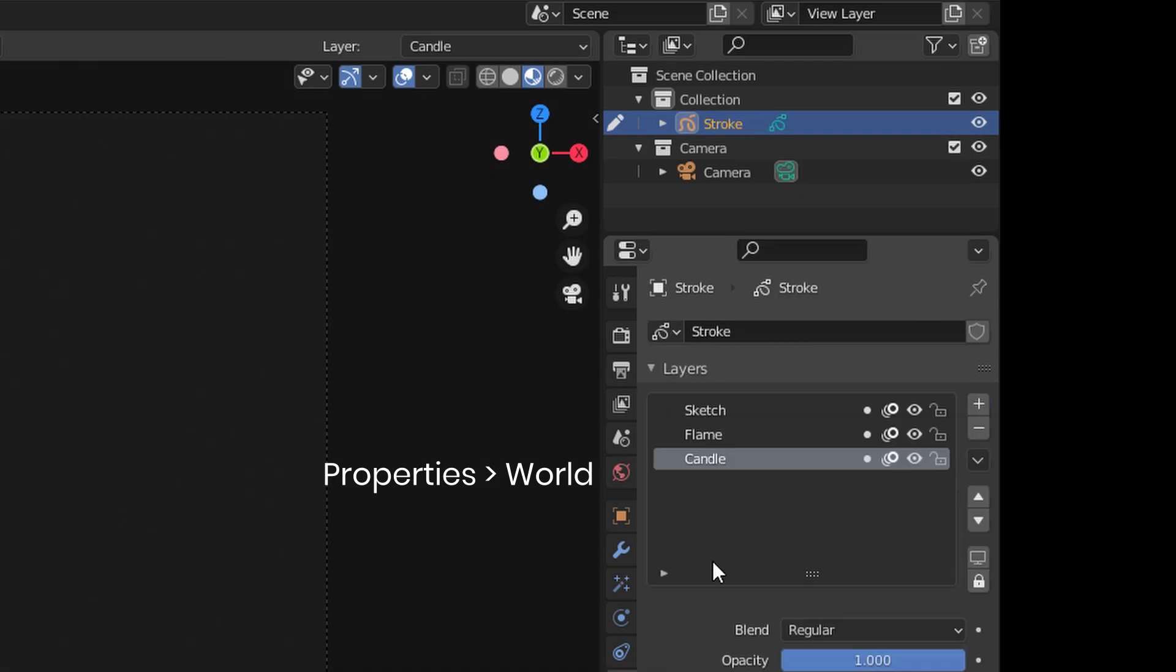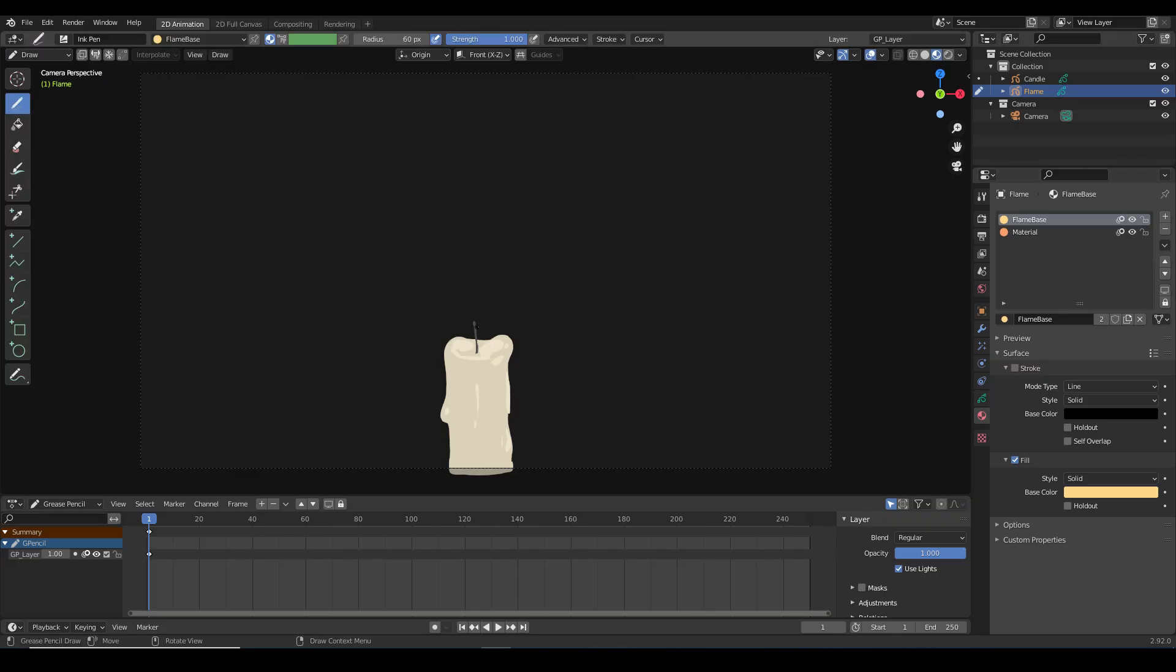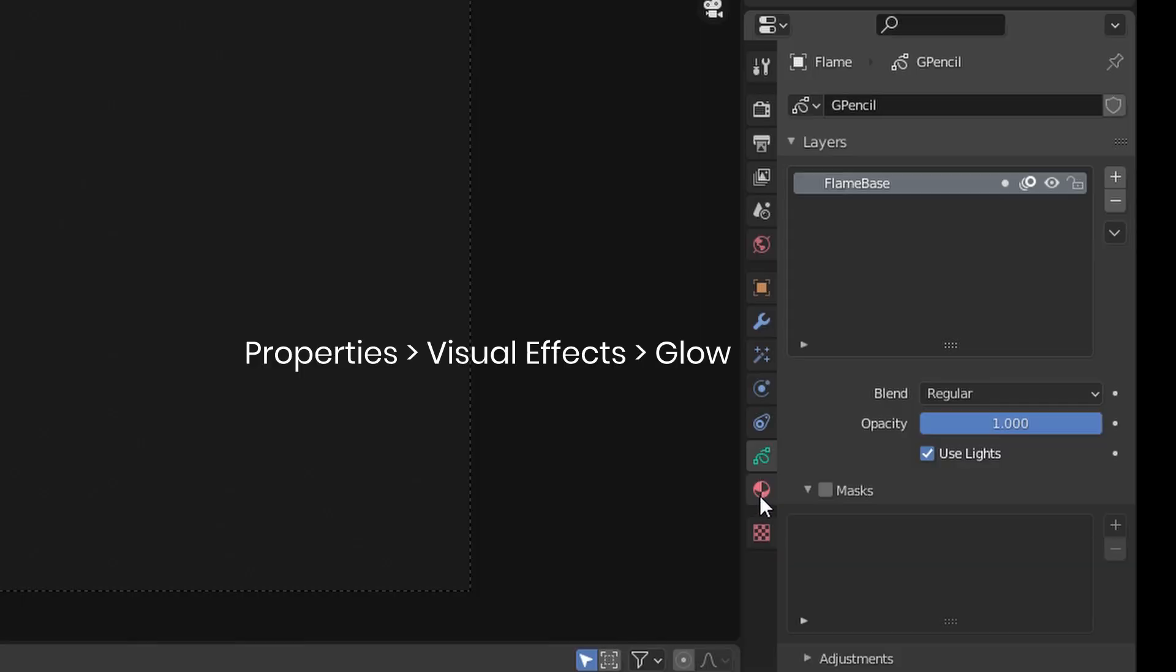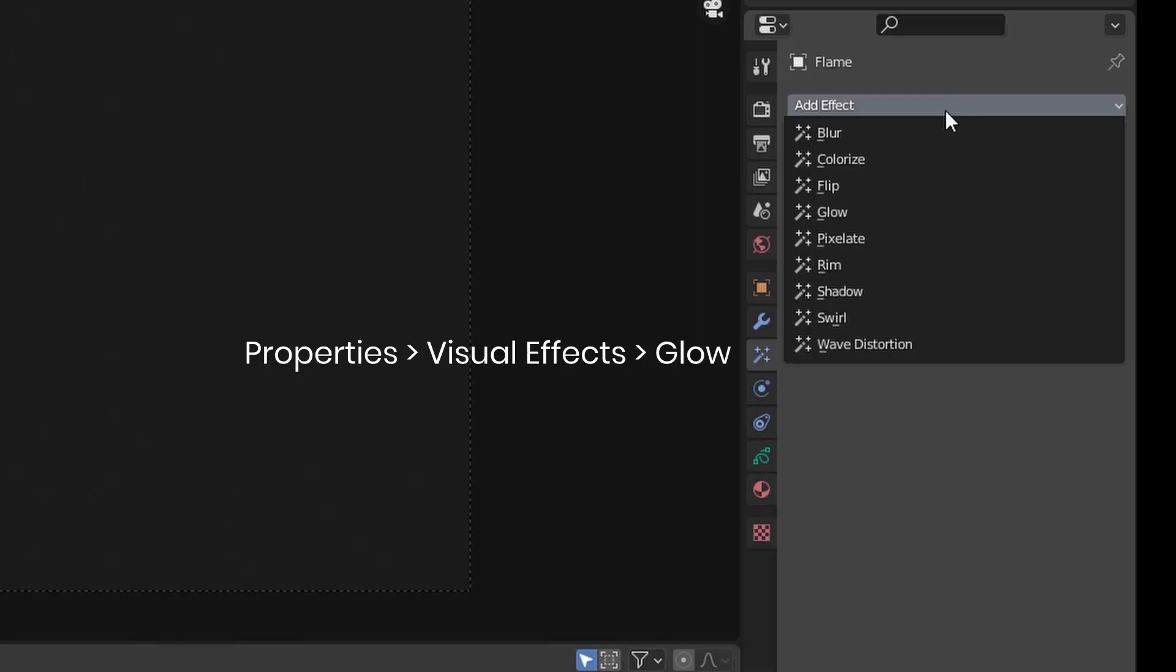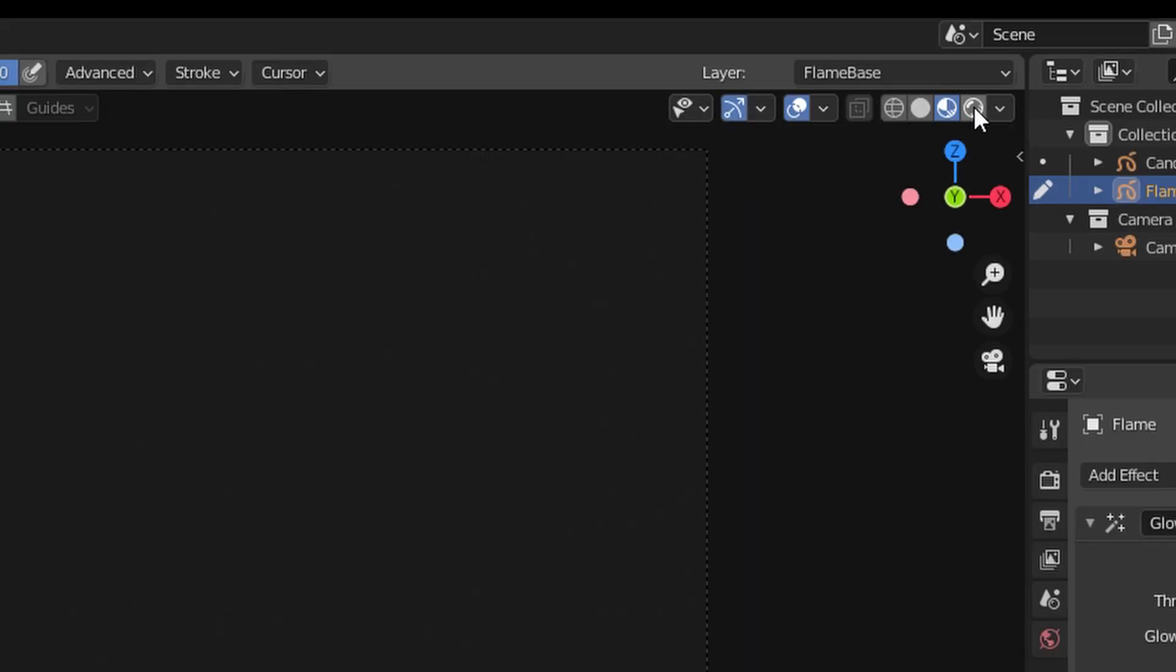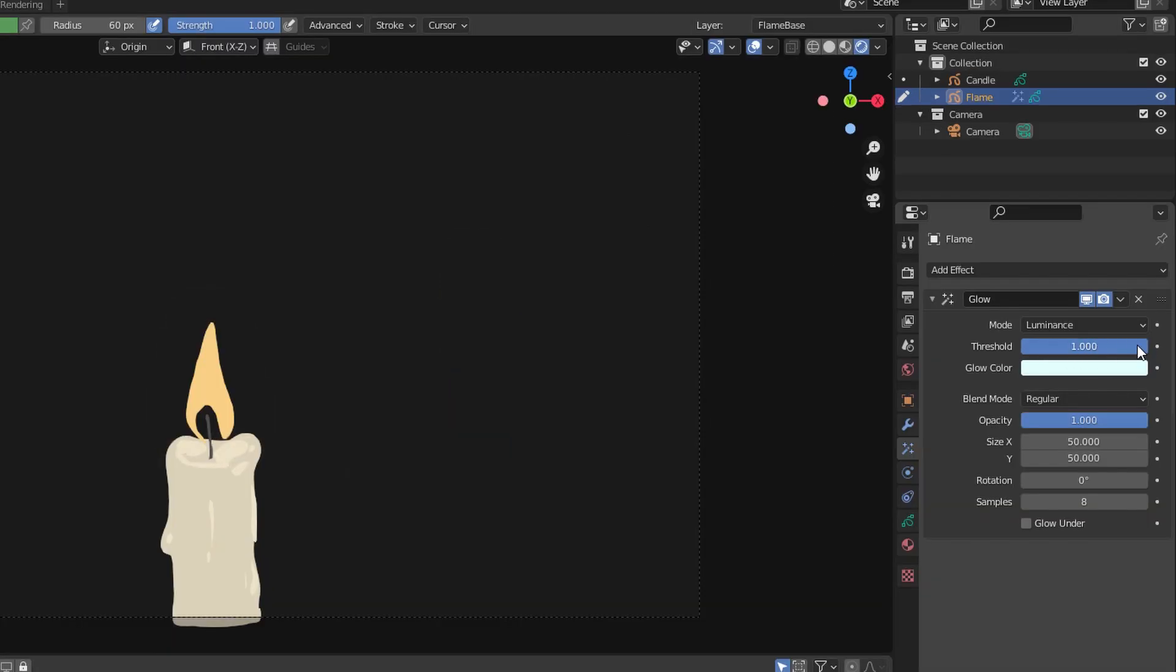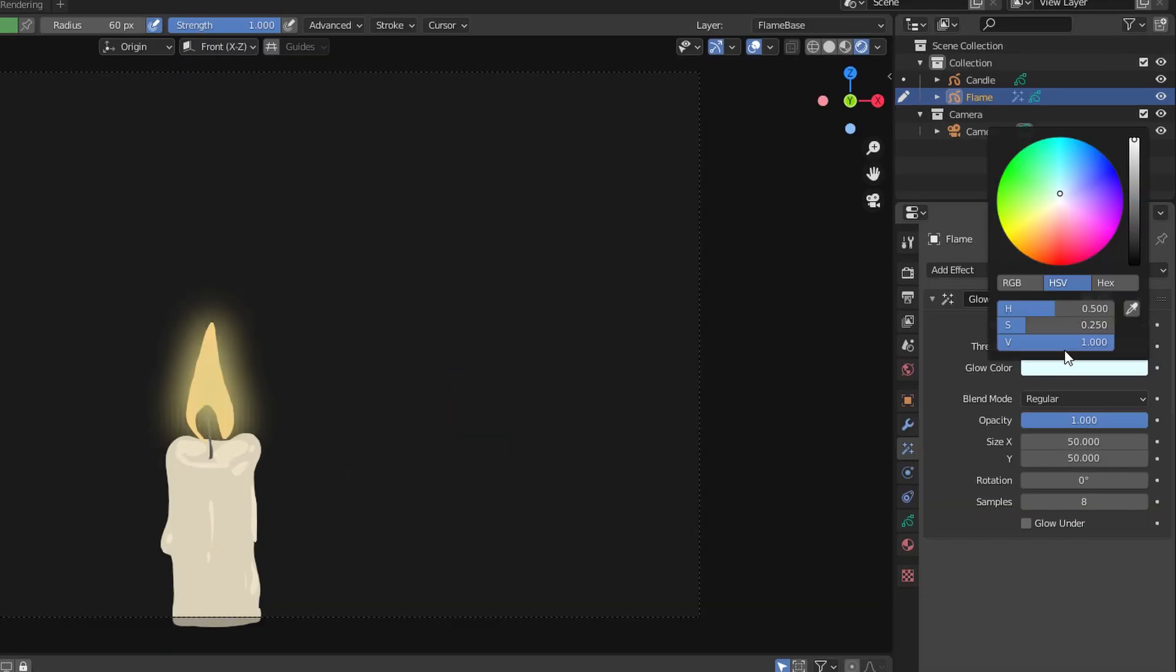In a separate grease pencil object I'm drawing the flame. I'm adding the glow effect to it from the drop-down list in the effects tab. Now this will show only in render view and I can change the color and the intensity of the glow over here.